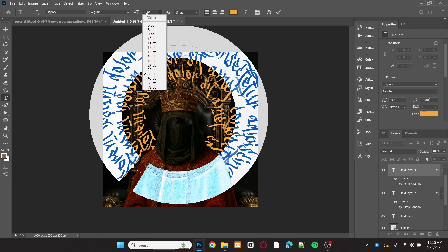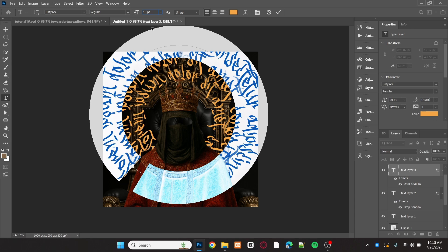I think the third text layer needs to be even bigger, so I'll change the font size to 40.